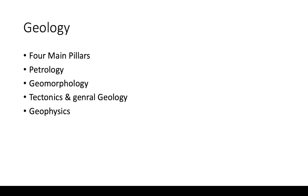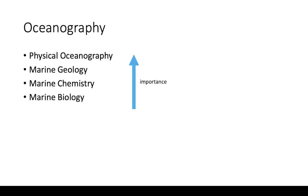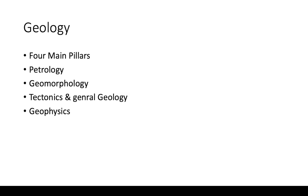Then tectonics and general geology. Now in tectonics, you have geodynamics, geotectonics, general geology. These three are very important and it is in the marine geology again because there is a chapter called marine tectonics, ocean tectonics. So again, this is very important.